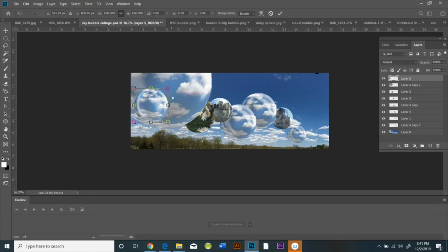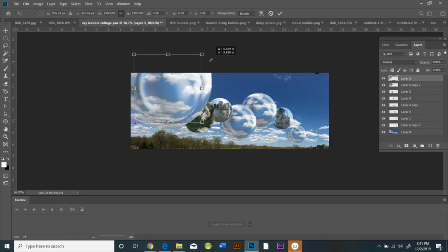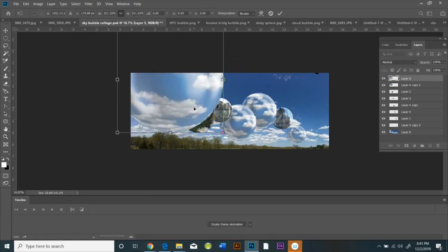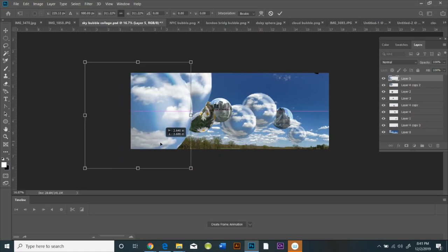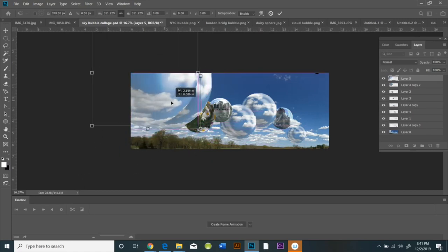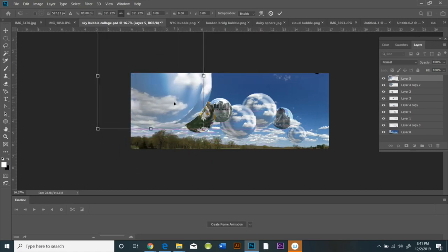At which point you can edit it, transform it, change its size, rotate it, adjust what layer it's in, whether you want it in the foreground or background, and play around with your composition.